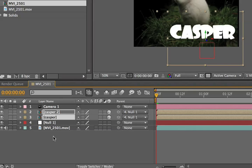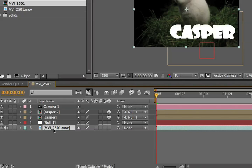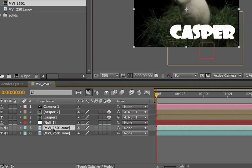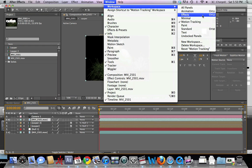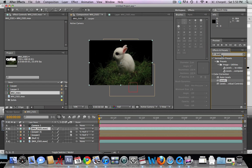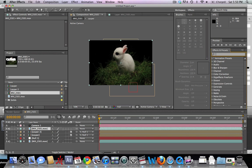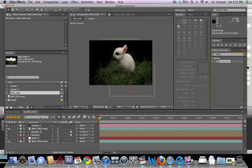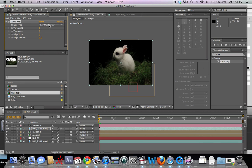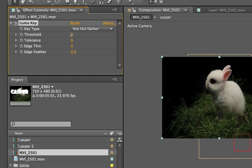We're going to take both Casper layers and parent them to the null object. With the footage layer selected, hit Command+C then Command+V to duplicate it. We're gonna drag one copy on top of the title layers, then go Window > Effects and use the effect called Luma Key. We'll drag that Luma Key onto our top footage layer.